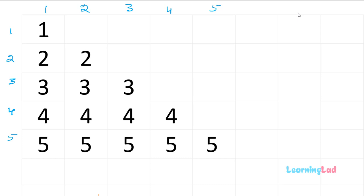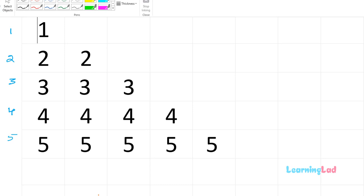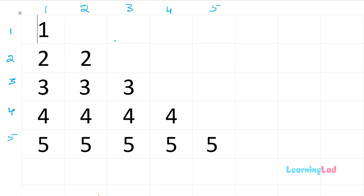Hi, this is Anil from learninglad and welcome to another pattern programming tutorial on C programming language. In this video I will show you how you can print the pattern which you are seeing on the screen. This pattern looks like a right angle triangle pattern and we have numbers here. In the previous video I showed how you can print the right angle triangle pattern with stars, but here we have numbers in a particular order.